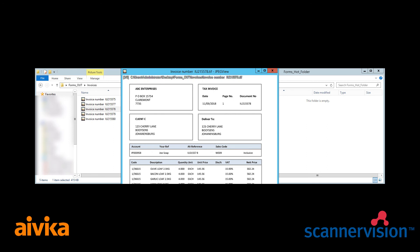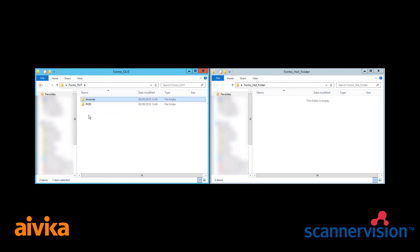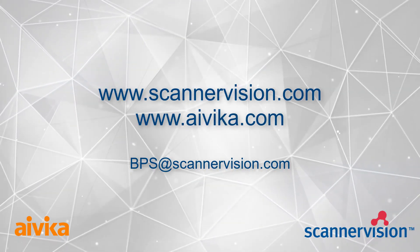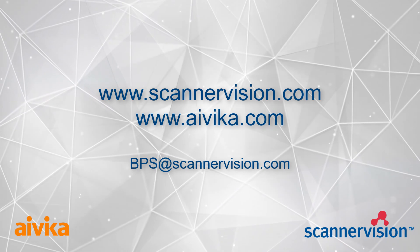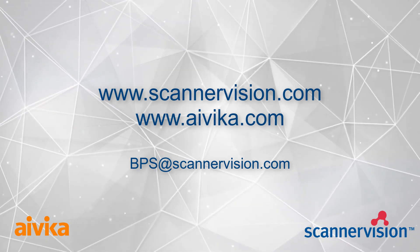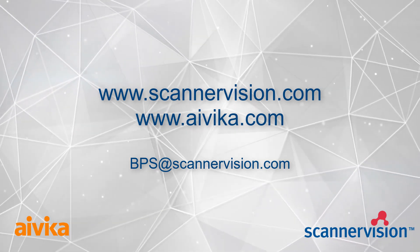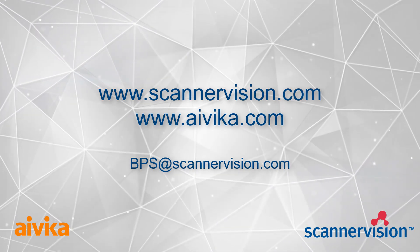And that is one of the simple ways of splitting documents using our forms recognition engine. For further details please check out these two websites or contact bps at scannervision.com for more information.